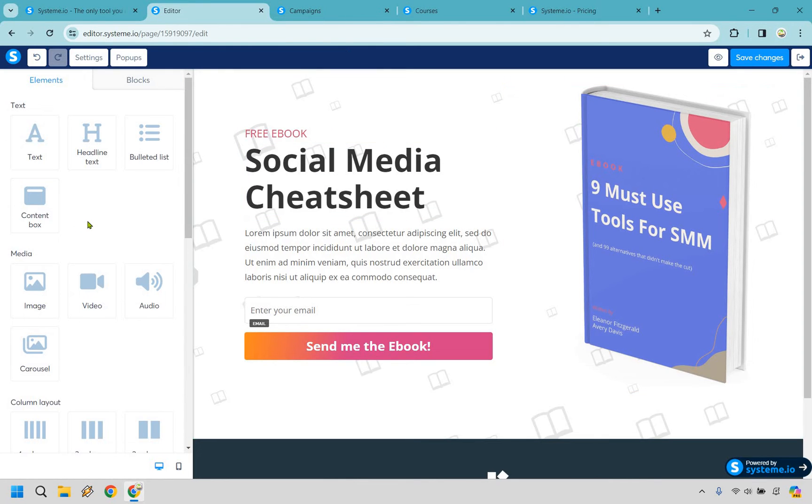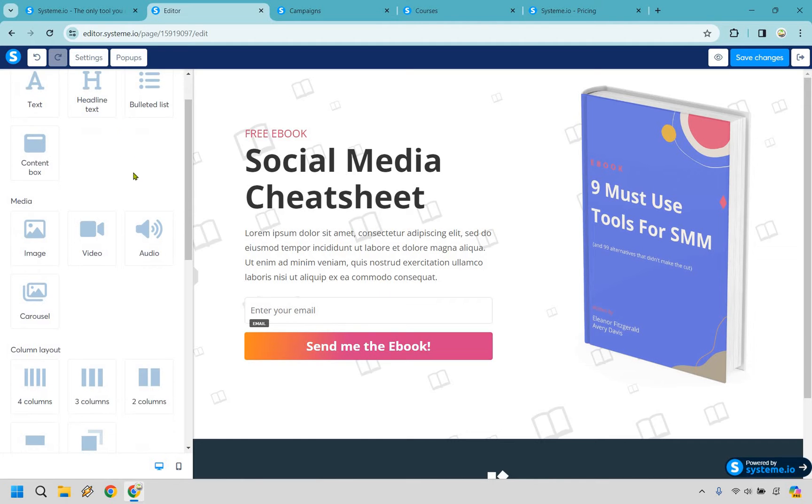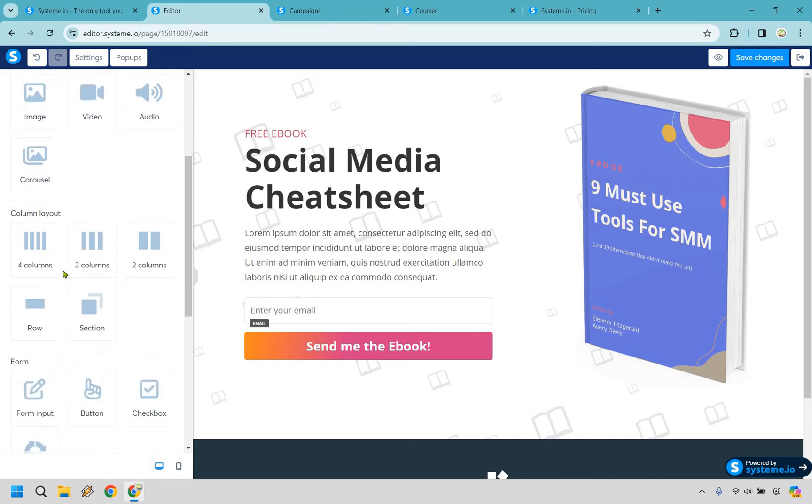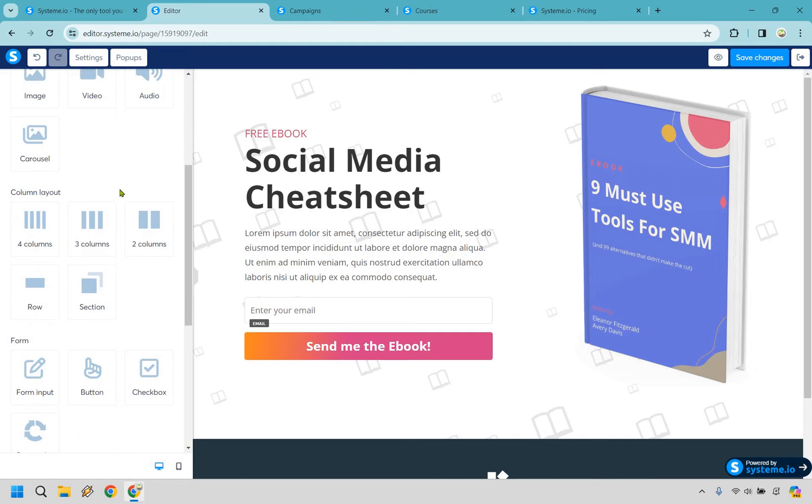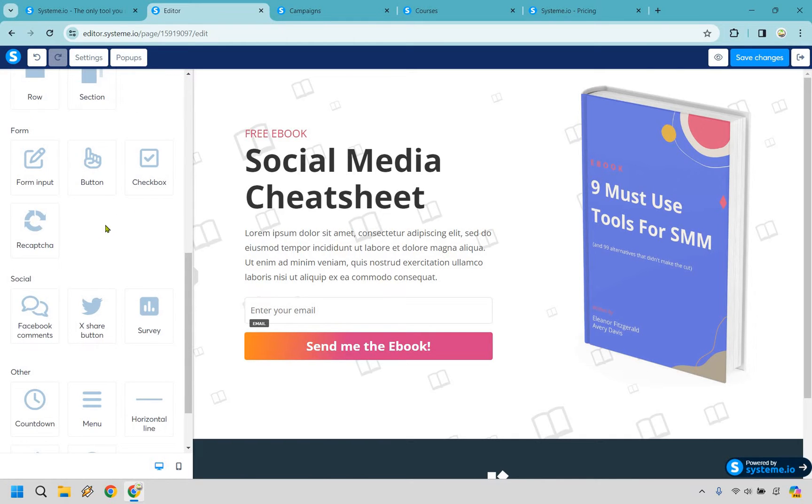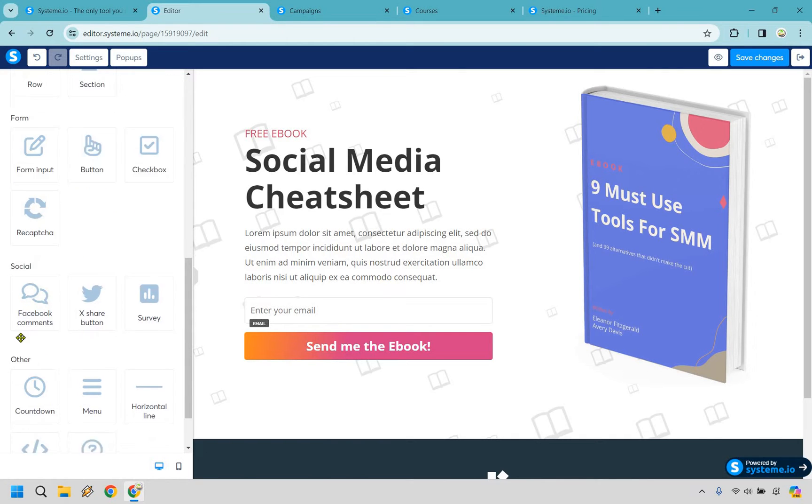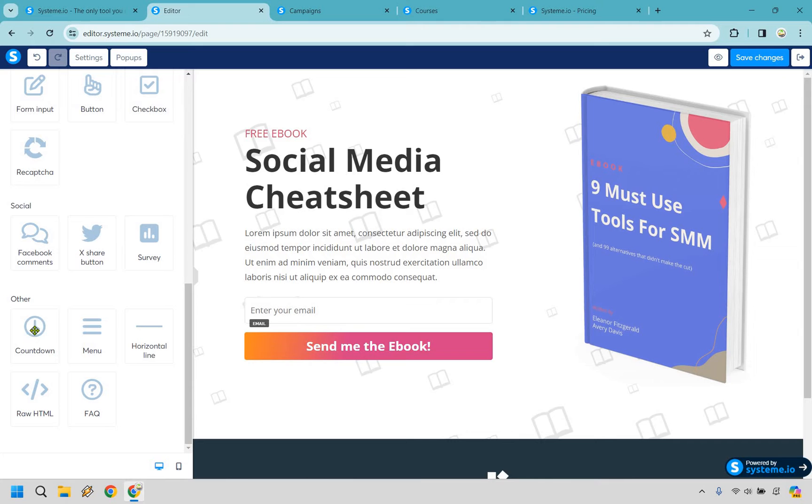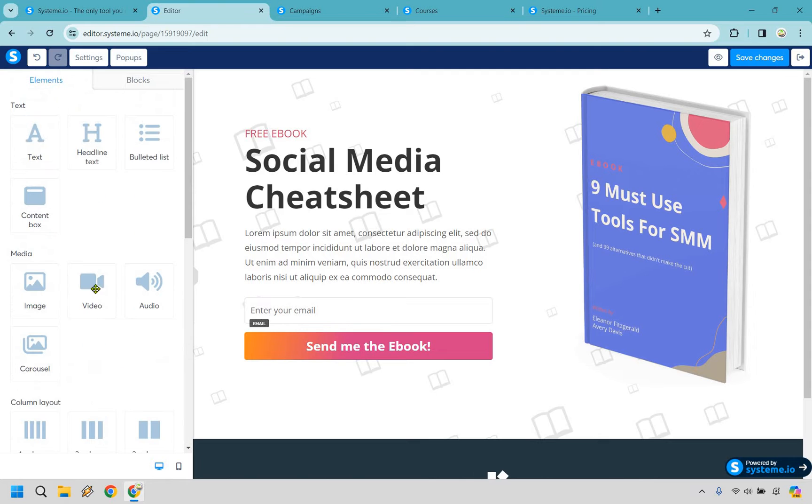You can do a lot of things with their landing page editor. As you can see, all the basics are going to be here in terms of text, headline text, you have your image, video, and audio carousels. You have some columns, recaptures in case you want to keep out spam, countdown, which is a nice little touch. I happen to like that, raw HTML in case you want to go that direction and a few other things as well. Overall, pretty simple to use. And once you get the hang of it, I think you're going to be really good to go. And I don't think it's going to take all that long, which is another big benefit of System.